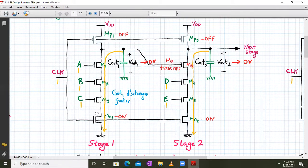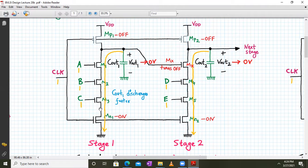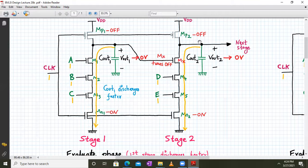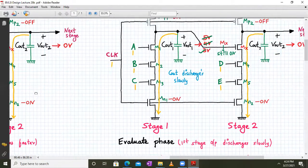Now consider clock equals one: MP1 and MP2 are off, so both outputs are disconnected from VDD. With inputs A, B, and C all at logic one, transistors M1, M2, M3, and MN1 are all on, so Cout1 can discharge the first stage output towards ground via M1, M2, M3, and MN1. The first stage output Vout1 goes to zero and is applied to the gate of MX, turning it off. The output was supposed to remain at VDD, but it is discharging towards zero.